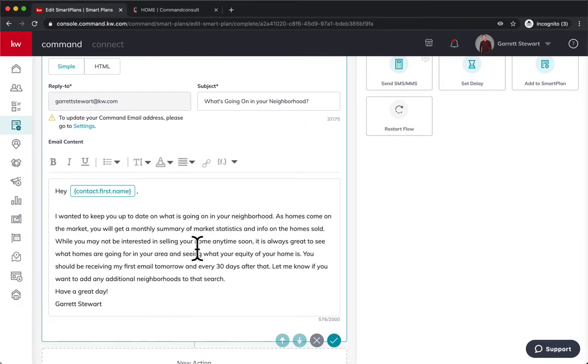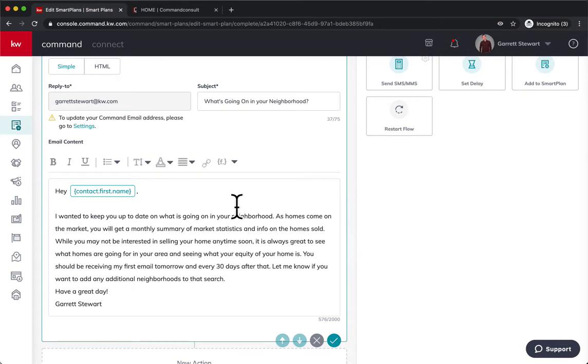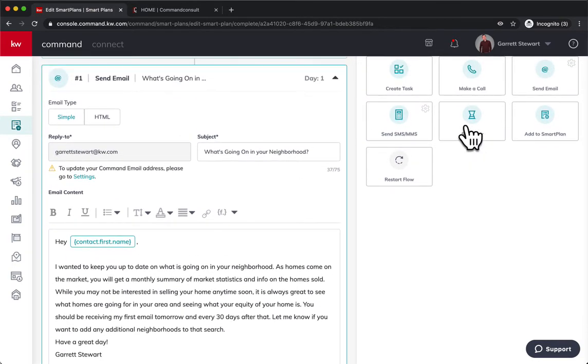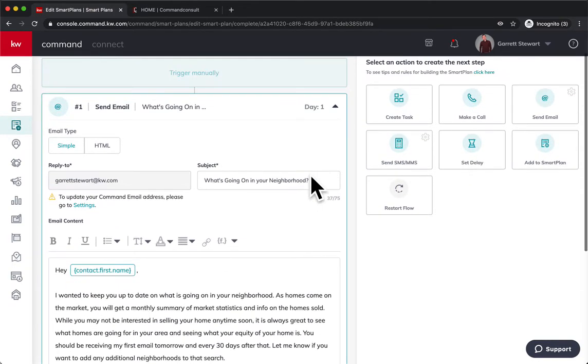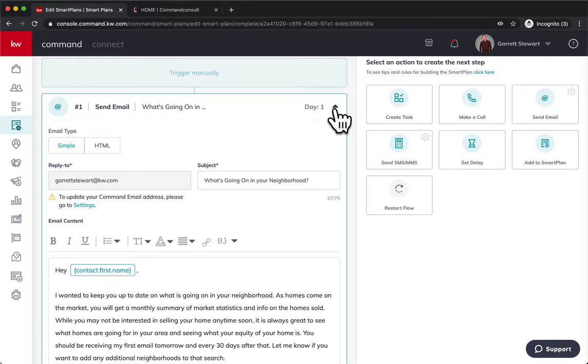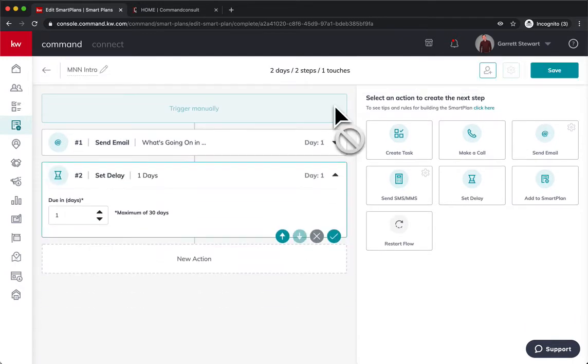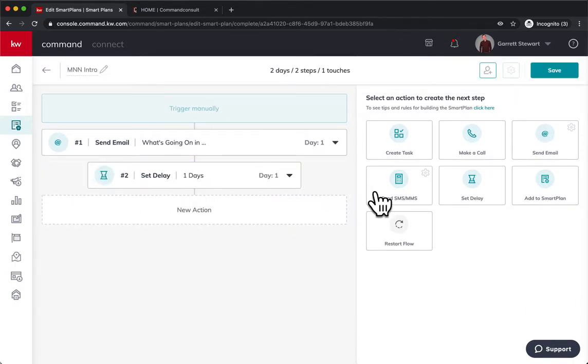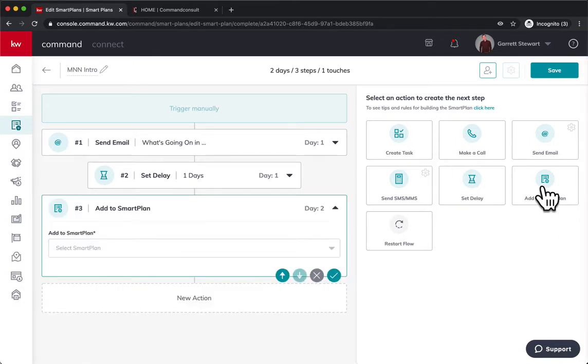So as you can see, I put that info in there and this will be the intro email to the neighborhood nurture. Now I'm going to set a delay. And I can just minimize this. We're going to do a one day delay. And so we can minimize that one, too. And we're going to add an add to smart plan.